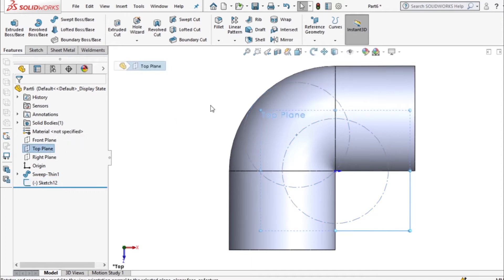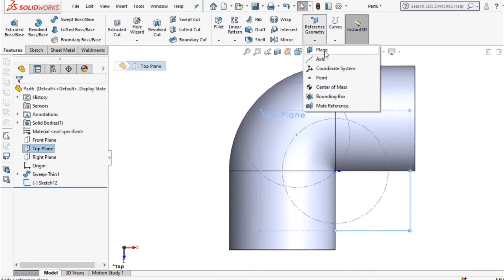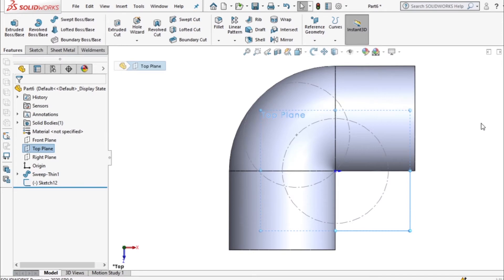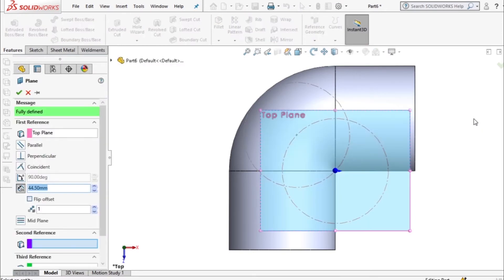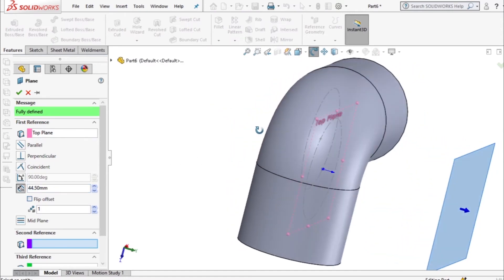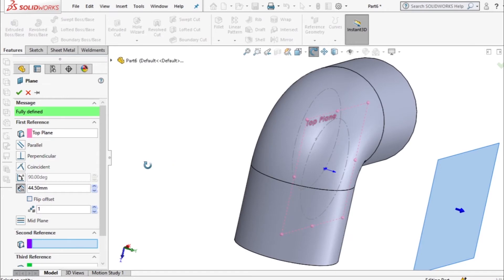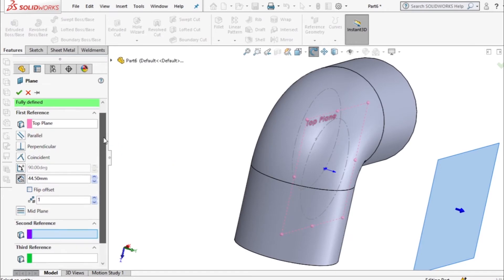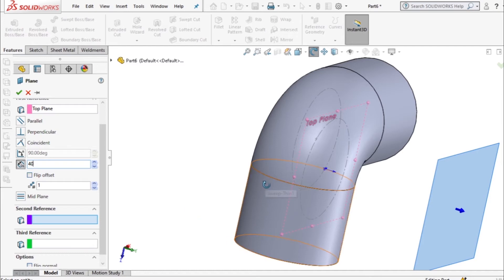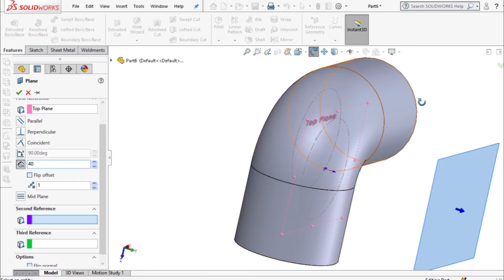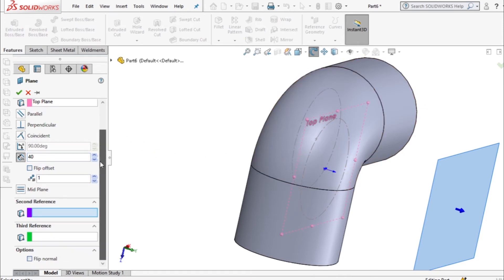We have the top plane so I want to insert a plane. We can see the plane, it's there parallel to top plane and I want it at distance 40. 40 being 24 which is this section, then half of the inner diameter which is 12.5 plus wall thickness of 3.5. That gives you 40, so I'll accept that.